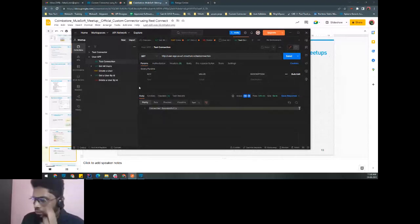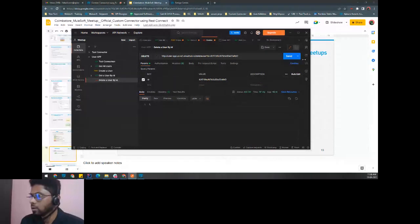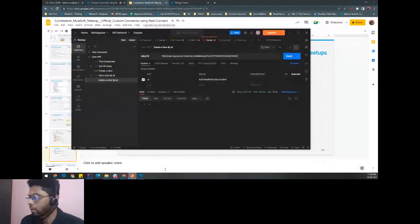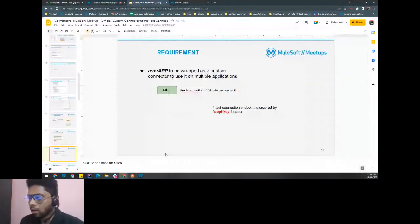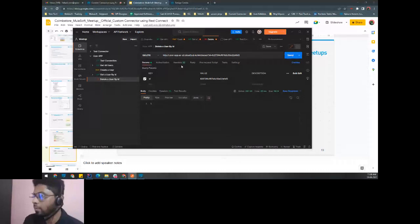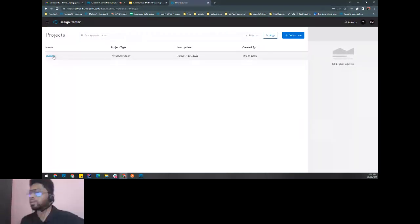The next step is to design the RAML for these endpoints. I'll use Anypoint Design Center to design the API specification using RAML. For saving time, I've already designed the RAML — let's quickly run through it.